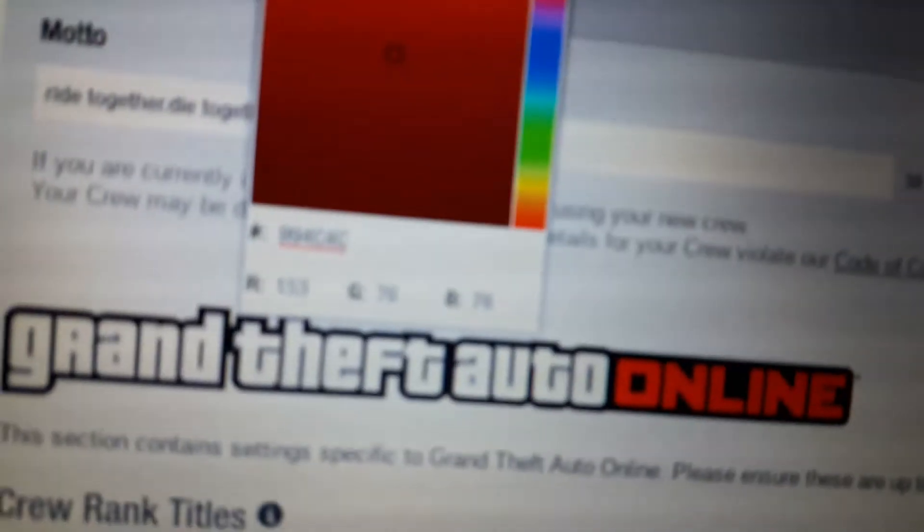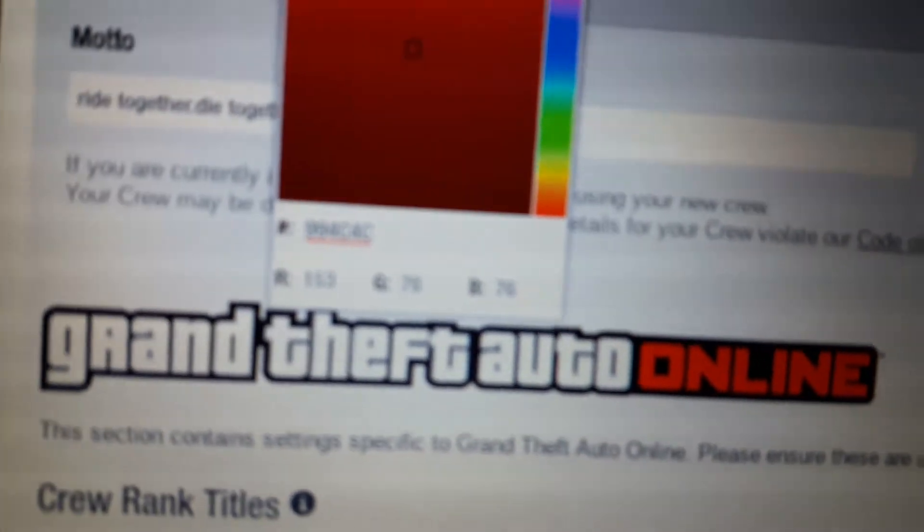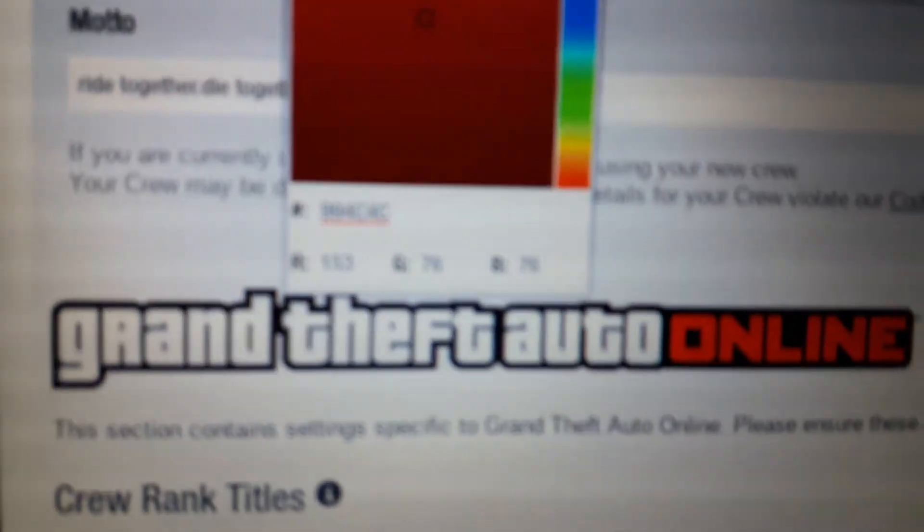You should see something that says input crew create crew form color, which is right there, and then there's something that says value right there, and then there's a number right there. So what you're going to want to do is you just click on that number. It'll pop up, just erase it. As you can see, you should get that exact number right there.